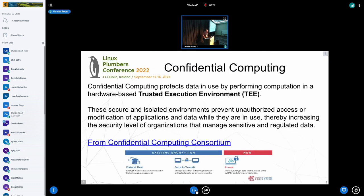Confidential computing — I'm taking the definition from the Confidential Computing Consortium, which is part of the Linux Foundation. You want a trusted execution environment, meaning your data is running inside an isolated environment and only what you trust is able to access your data. Usually it means you can run your workload without the hypervisor or anybody else being able to spy on you or see whatever you're doing.